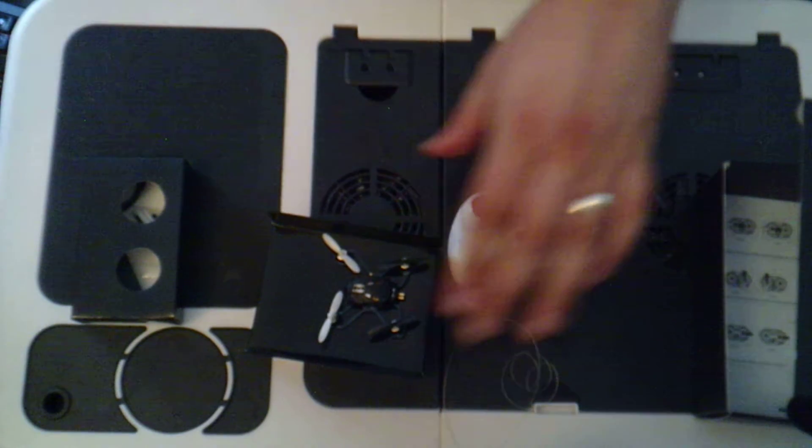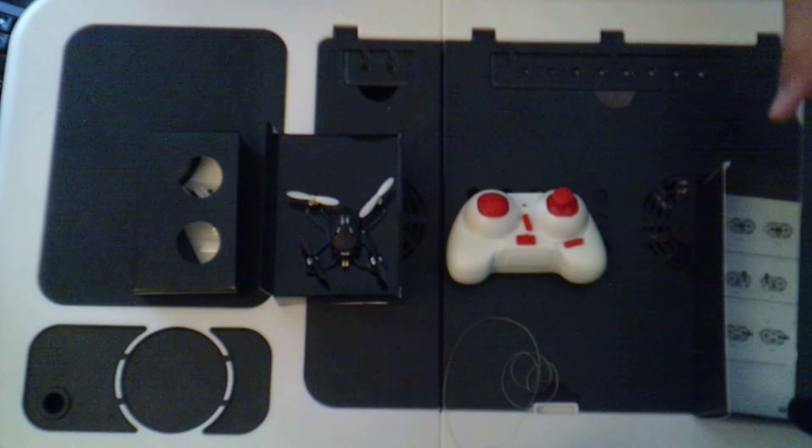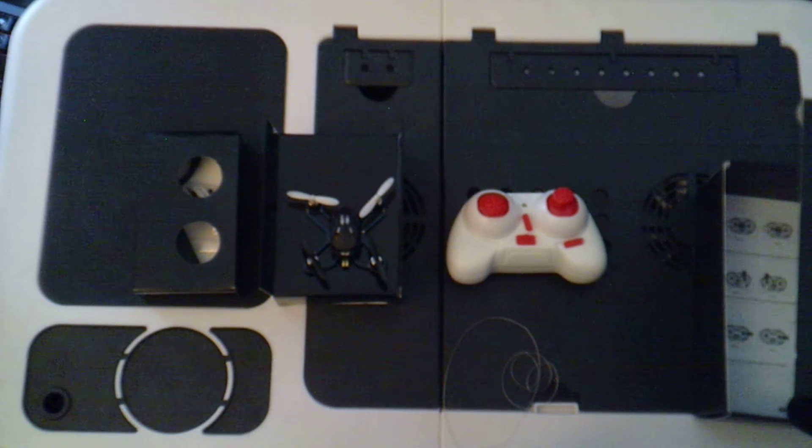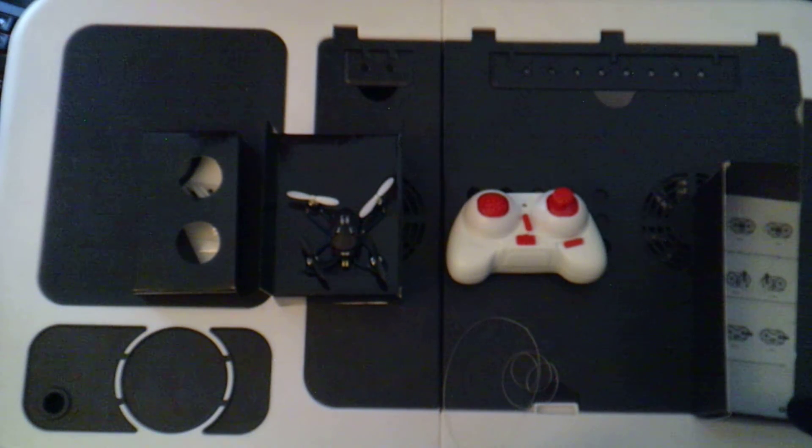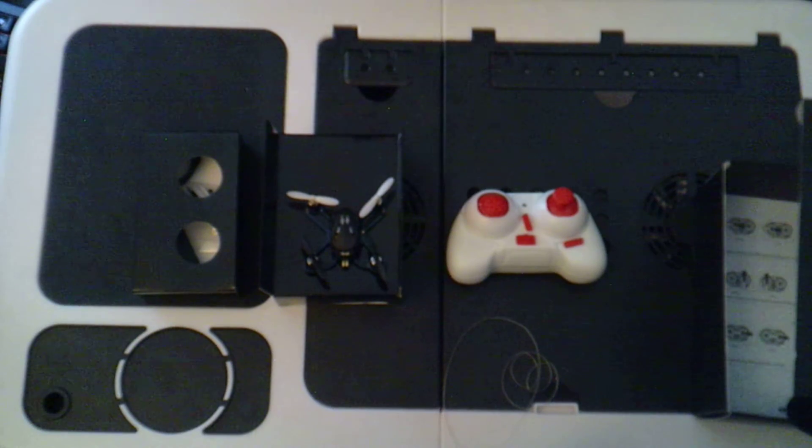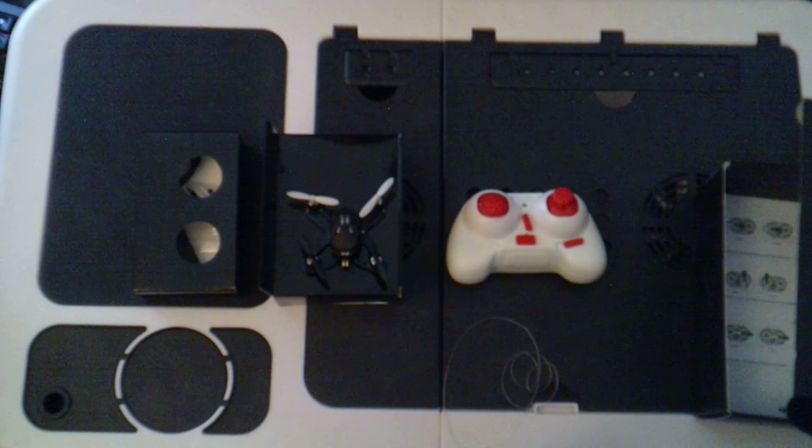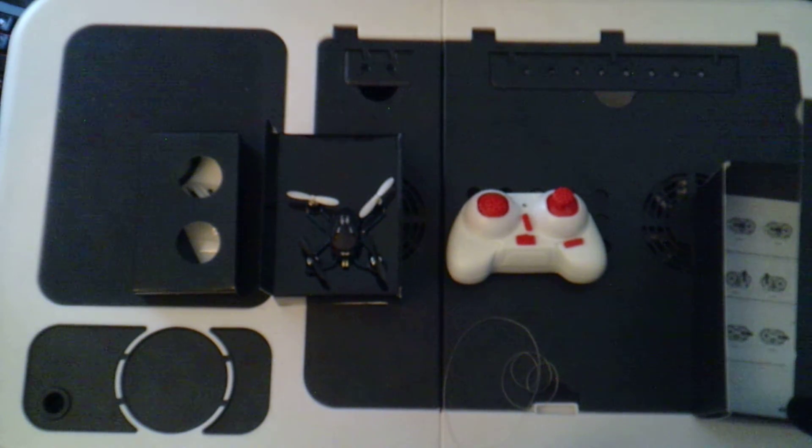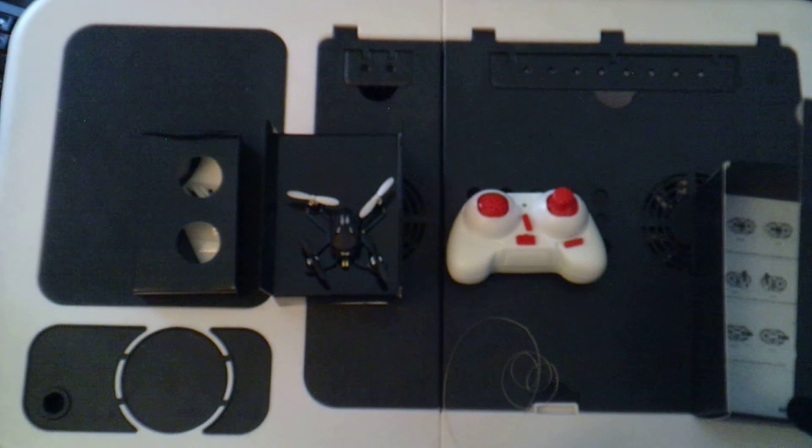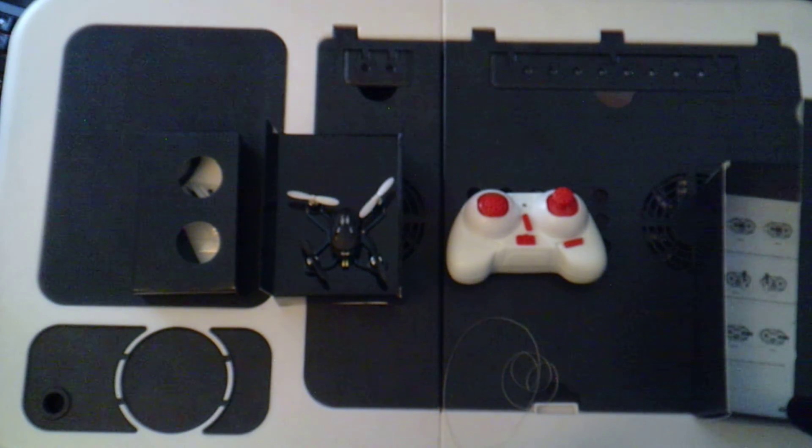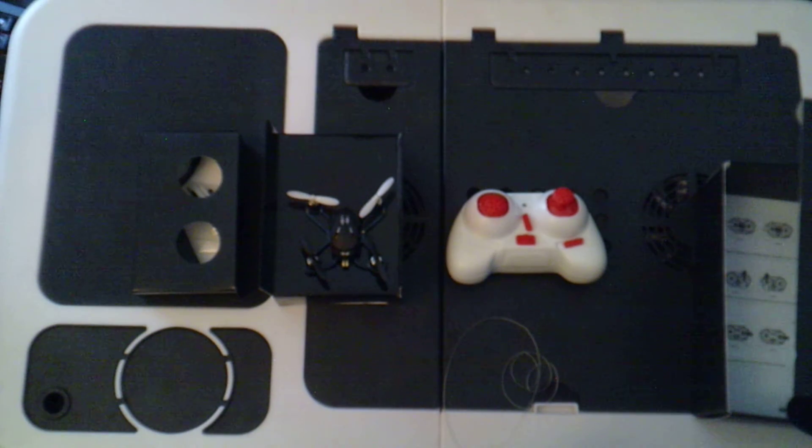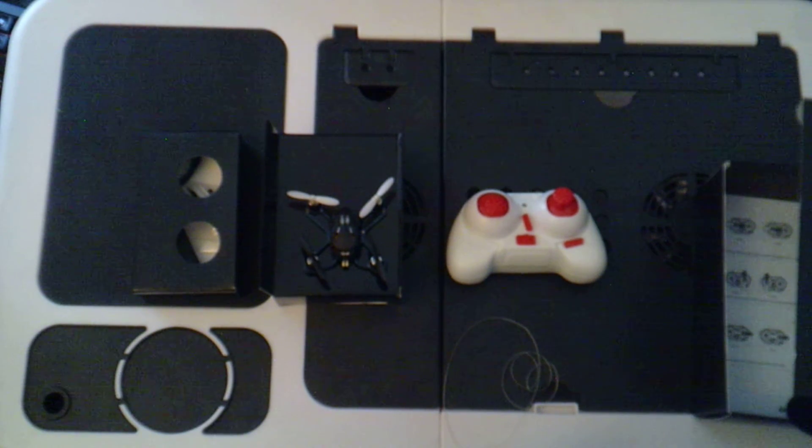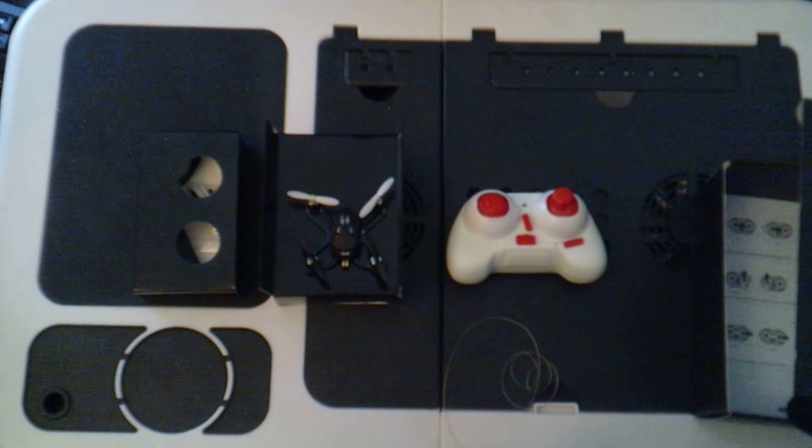So there we have it folks. This has been the Hubsan H111. A nice little quadcopter. Although I do believe it's going to fall under the category of, I've just lost my quadcopter. So please join me again when we're going to be taking this little guy out. I'll try and see if I can tidy up the back garden. And we'll get him going around my back garden rather than taking him over to the field where I believe we might lose him.